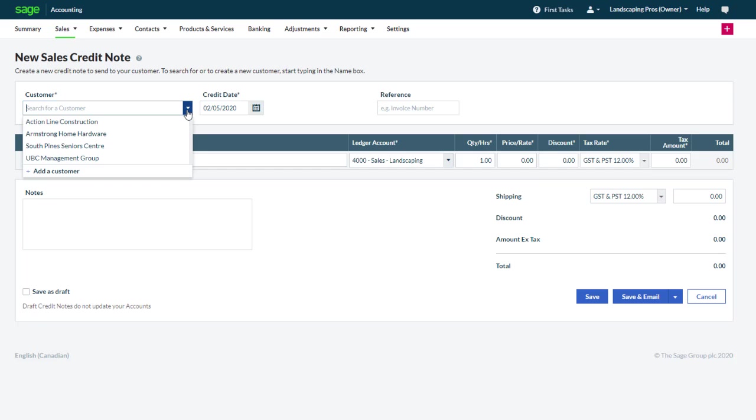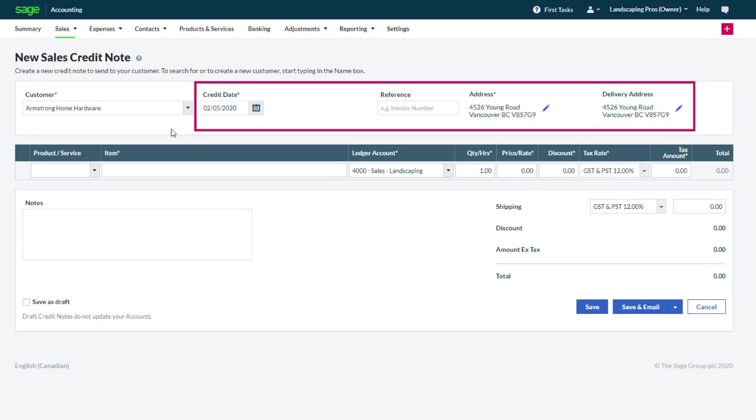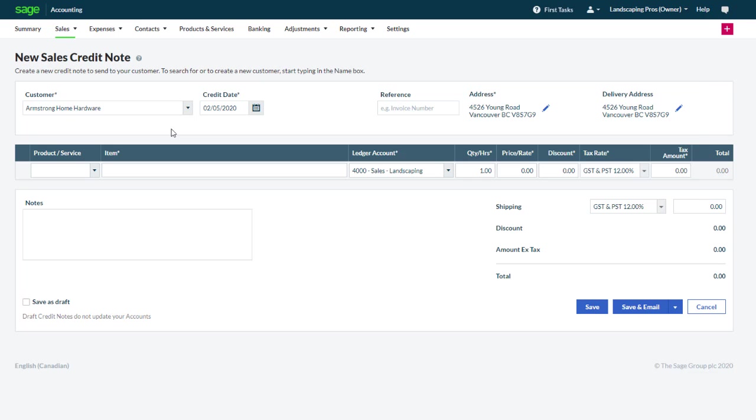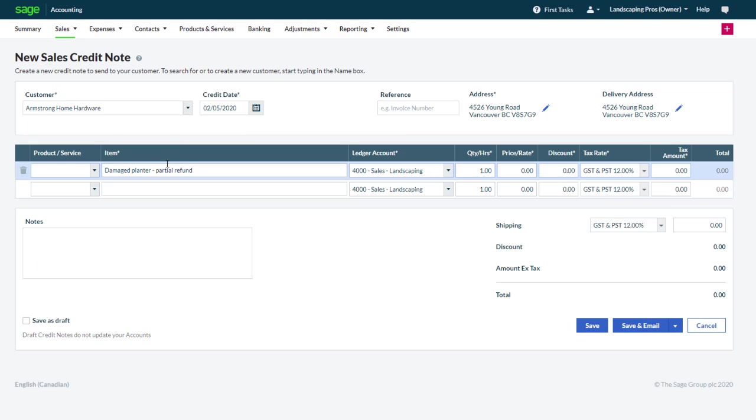The fields here are similar to the fields you would find on a sales invoice. We select a customer, a date and we update the reference, address and delivery address as needed. Select an item that was returned by the customer or simply type a description for the credit, as well as the ledger account, a quantity and a price or rate.